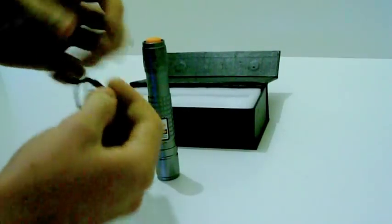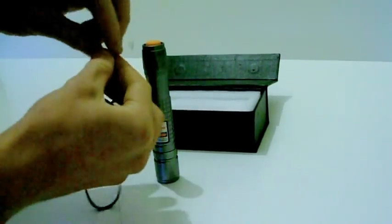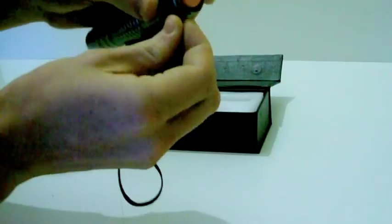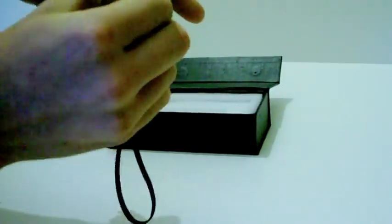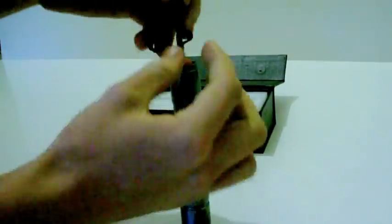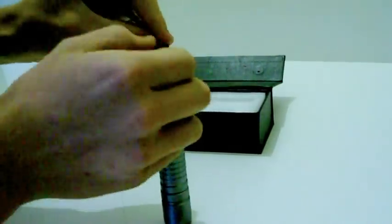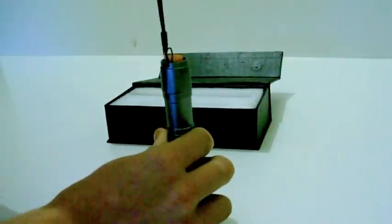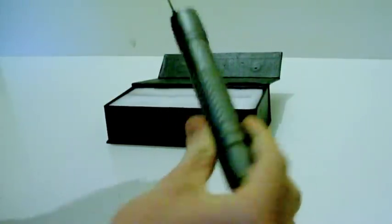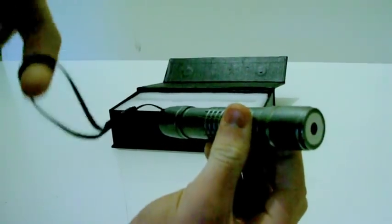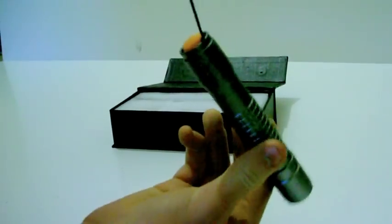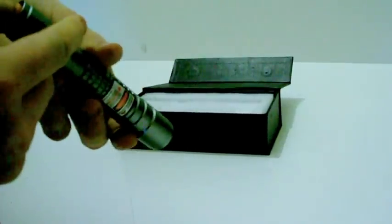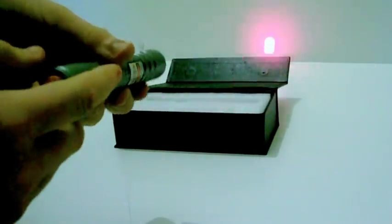Right now I'm just putting the wrist strap on. It was quite fiddly. There we go. As you can see it's extremely bright.